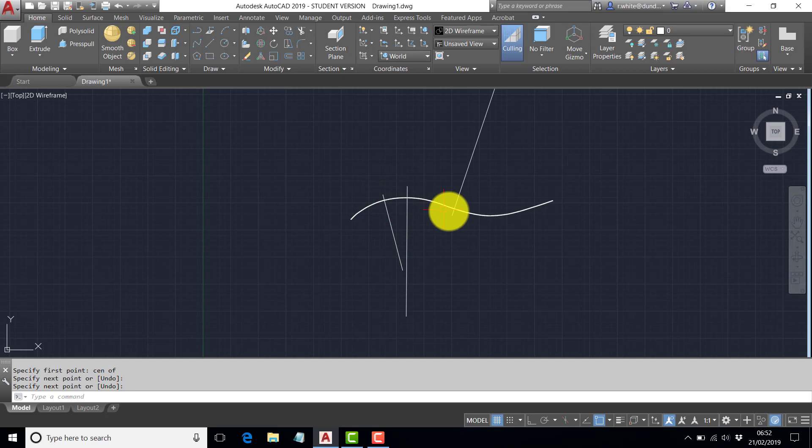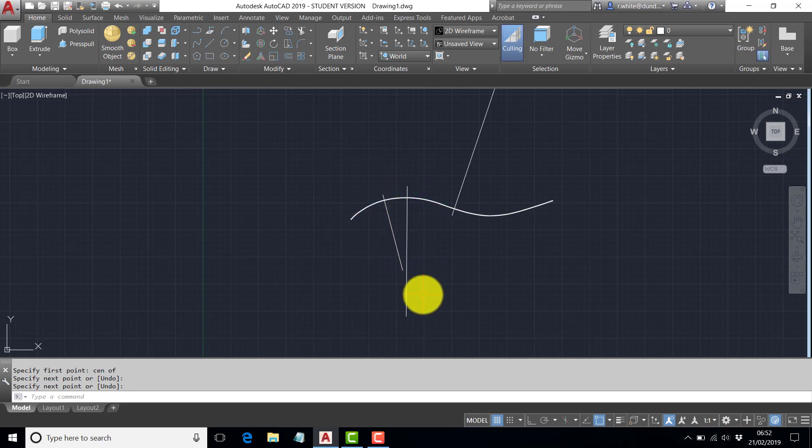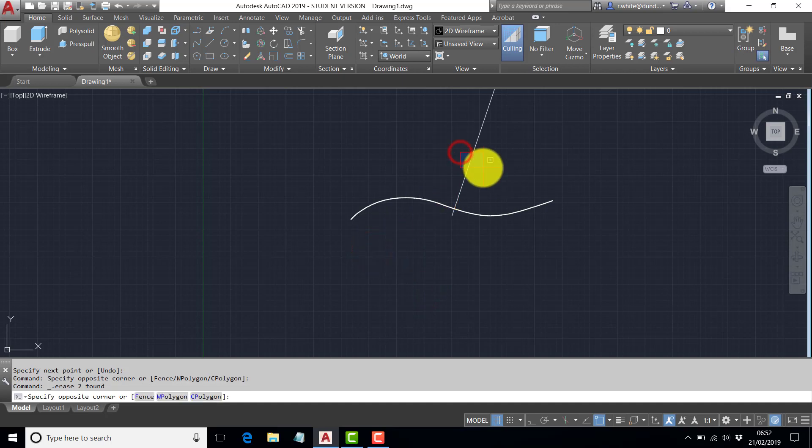As you would expect, if that was one arc, it would have the same center point. So that's one way of doing it.